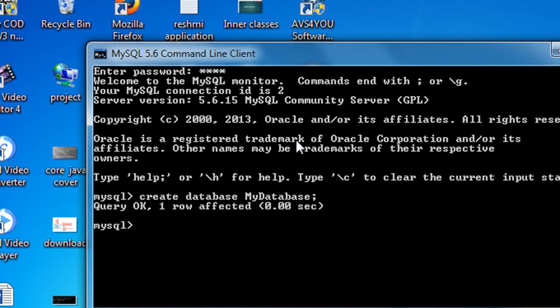Now hit Enter. The server shows that one row is affected and the query is OK, which means the database has been successfully created in the MySQL server.